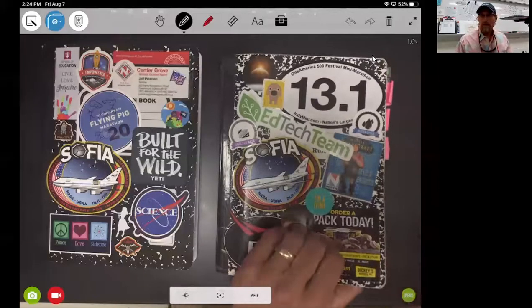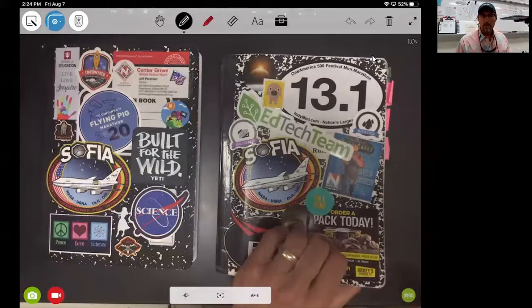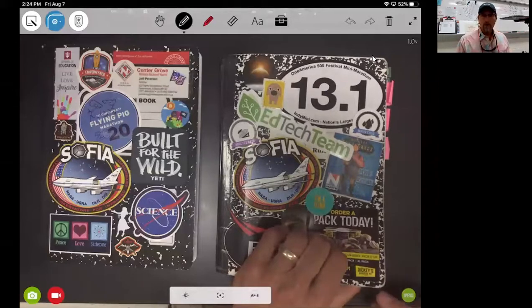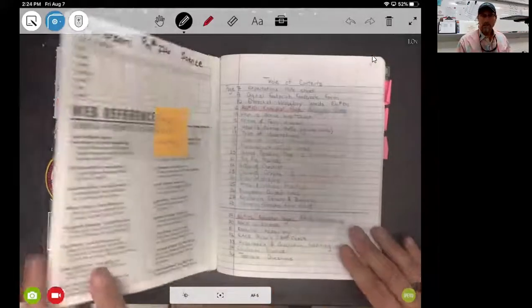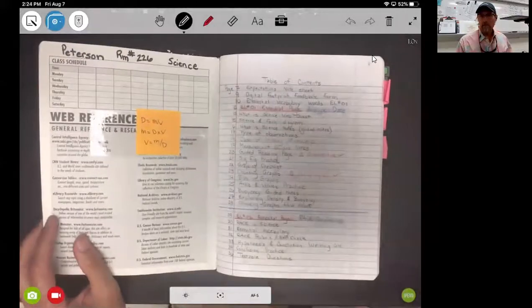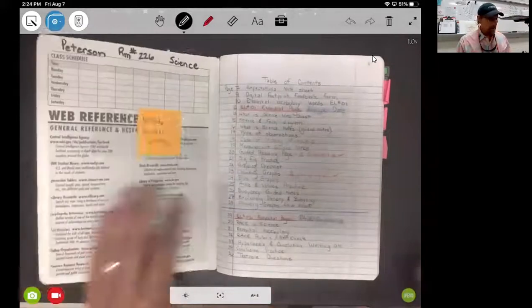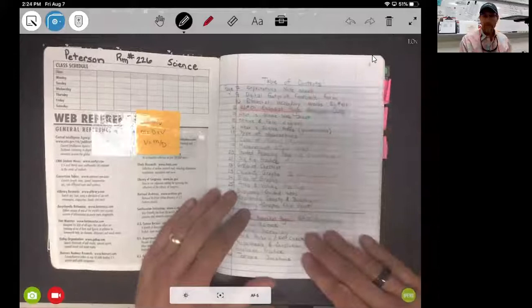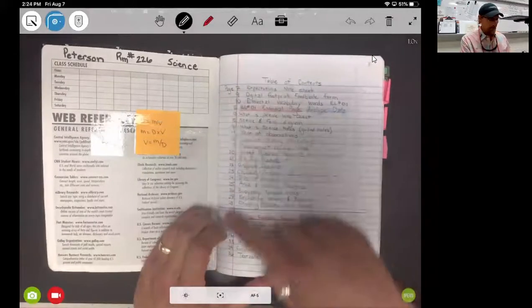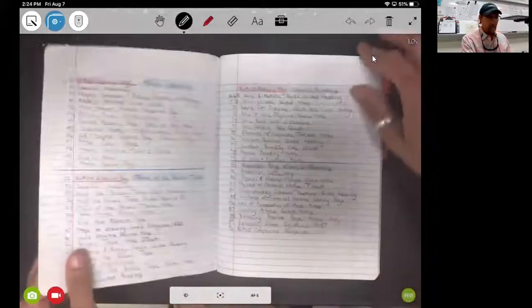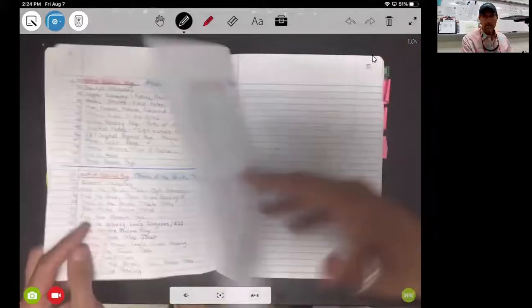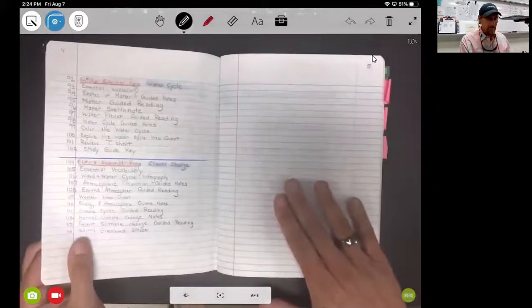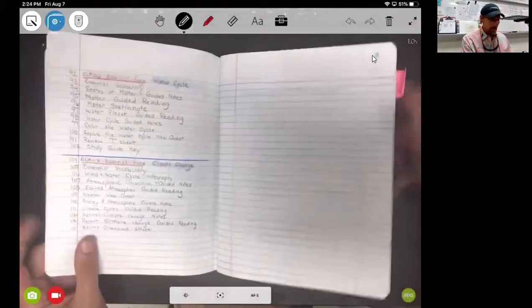What I want to do in this video is talk a little bit about how to set up our science notebooks. What you can see here is my science notebook from last year. You can see I have my table of contents right here along with my page numbers, and there are a lot of things that we document in our science notebook.